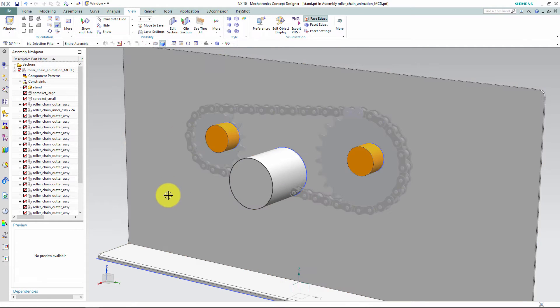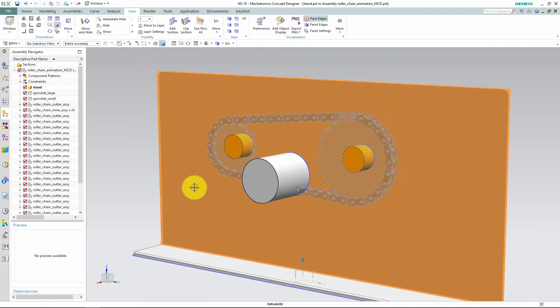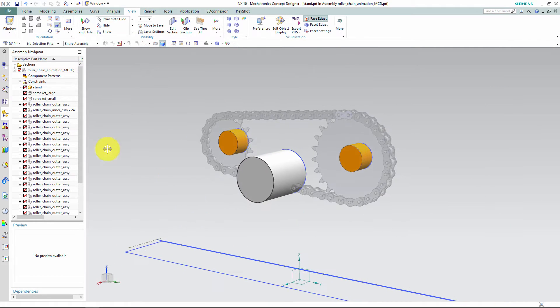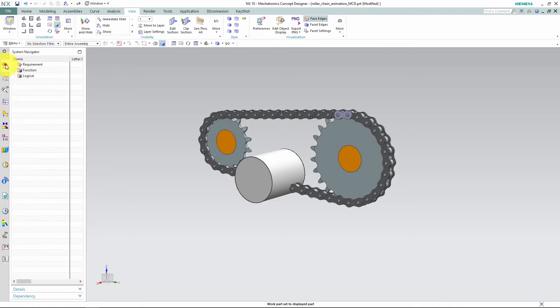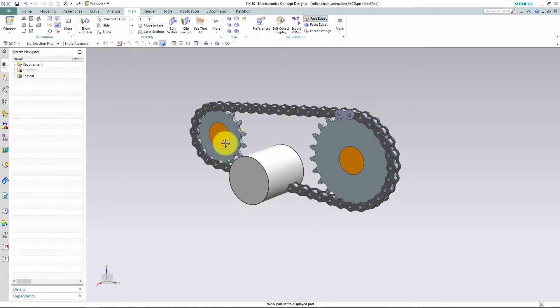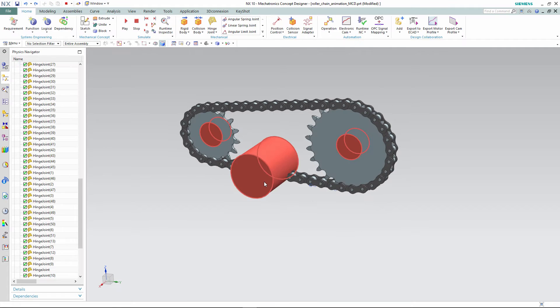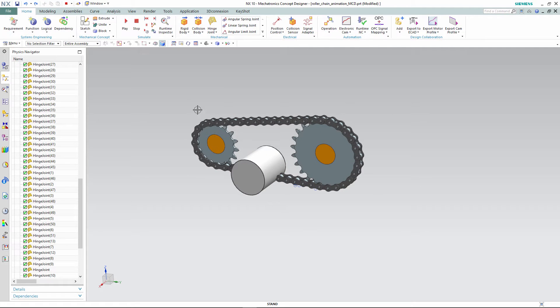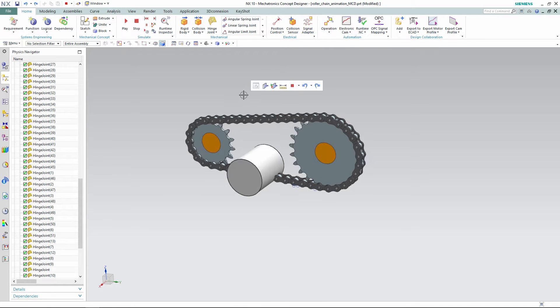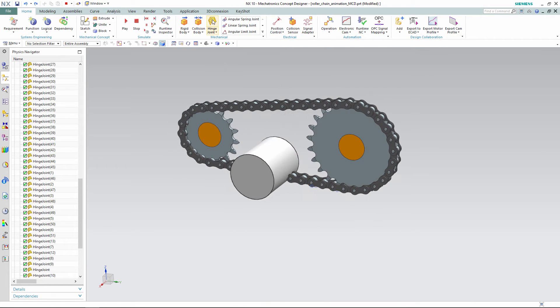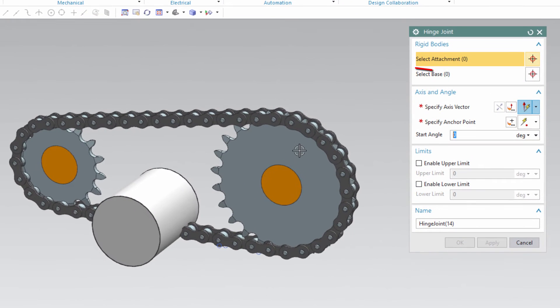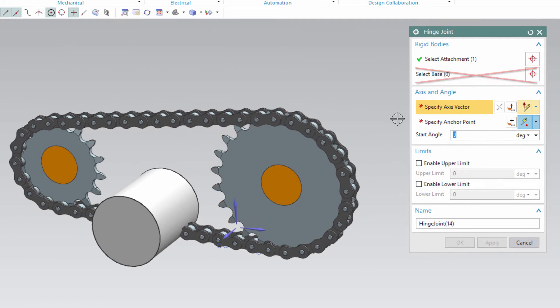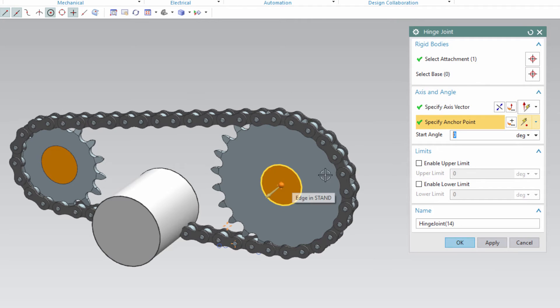We also need to add a rotation point to the two sprockets, and this is where the help geometry, the two cylinders, will play its part. Do not define the help geometry as bases, as that will automatically define them as rigid bodies. This will then make them fall out of the simulation.